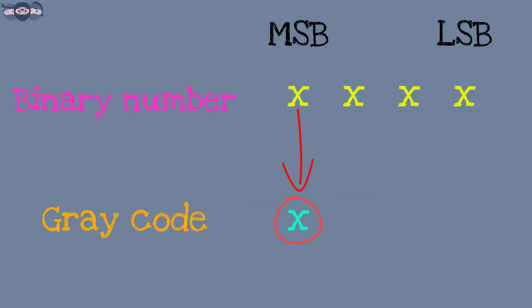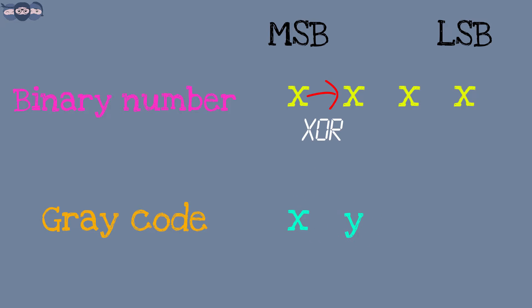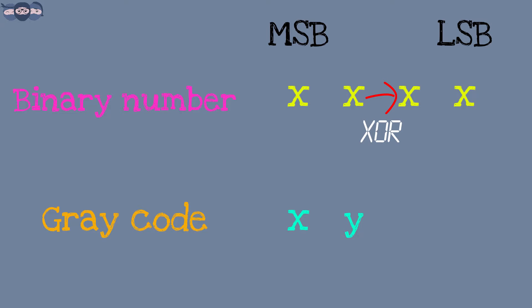The MSB of Gray code will be same as MSB of binary. The next lower bit of Gray code is obtained by taking exclusive OR of MSB and next lower bit of binary number. The process of XORing continues till all the binary bits are converted to Gray code.